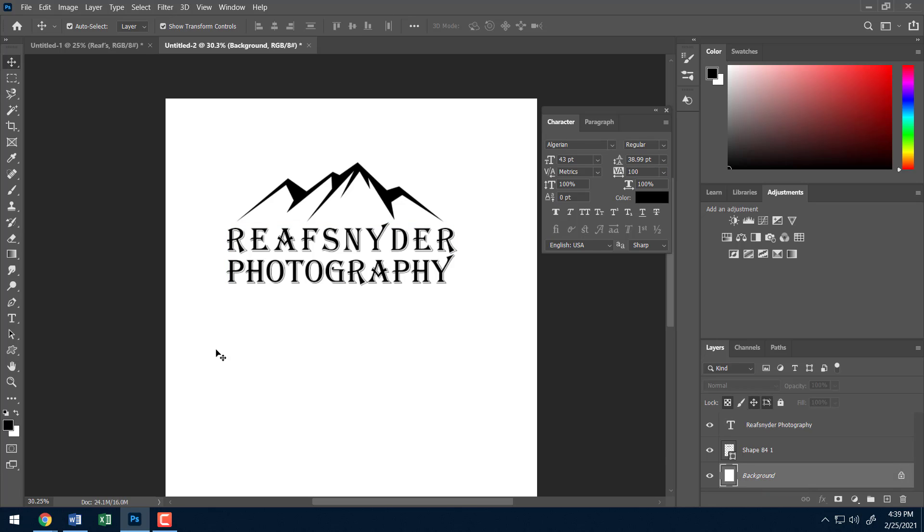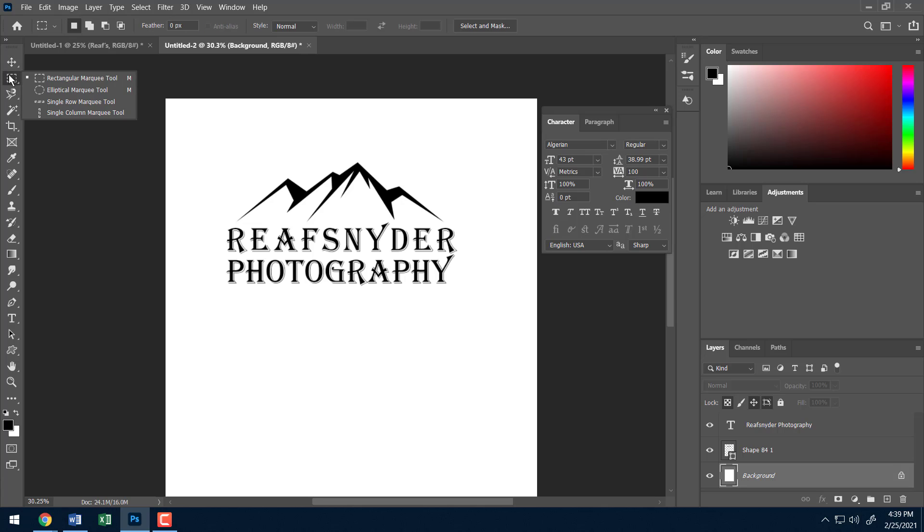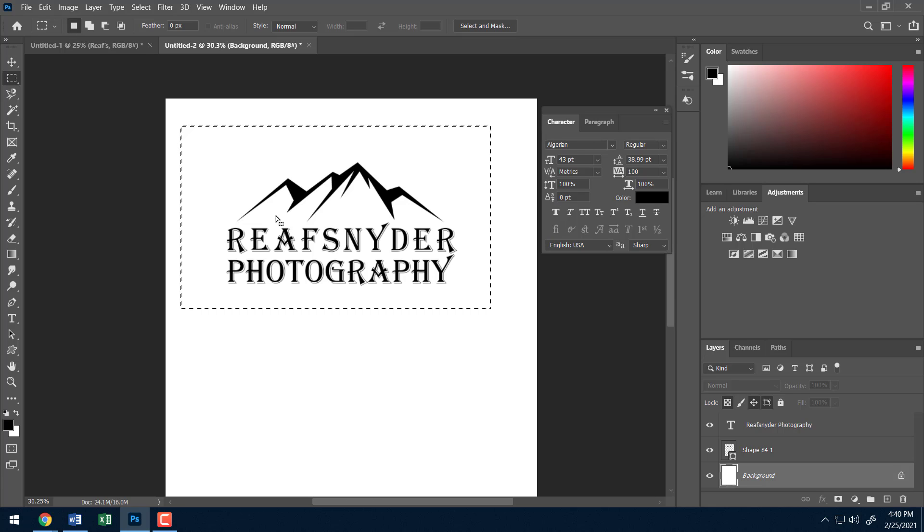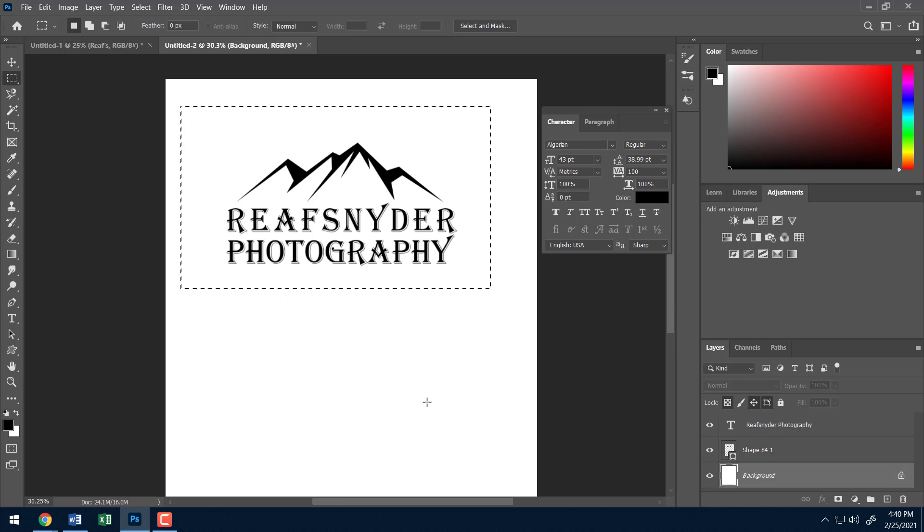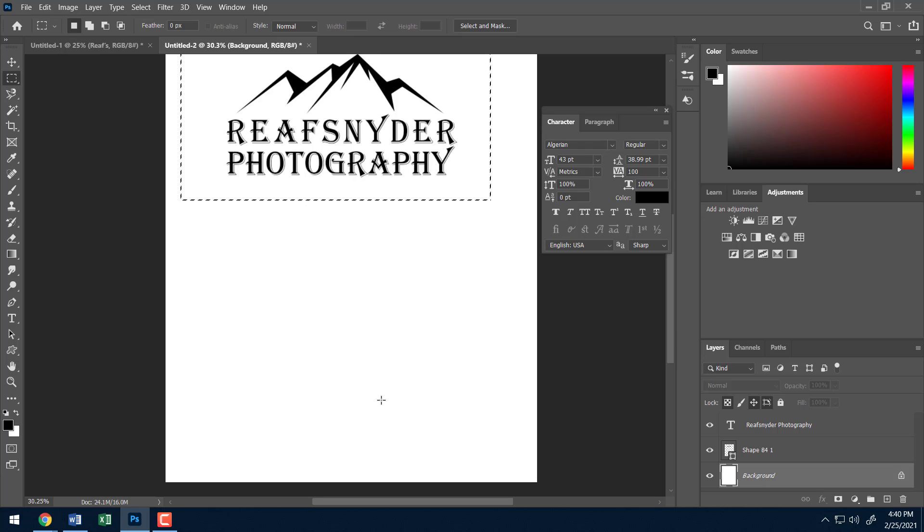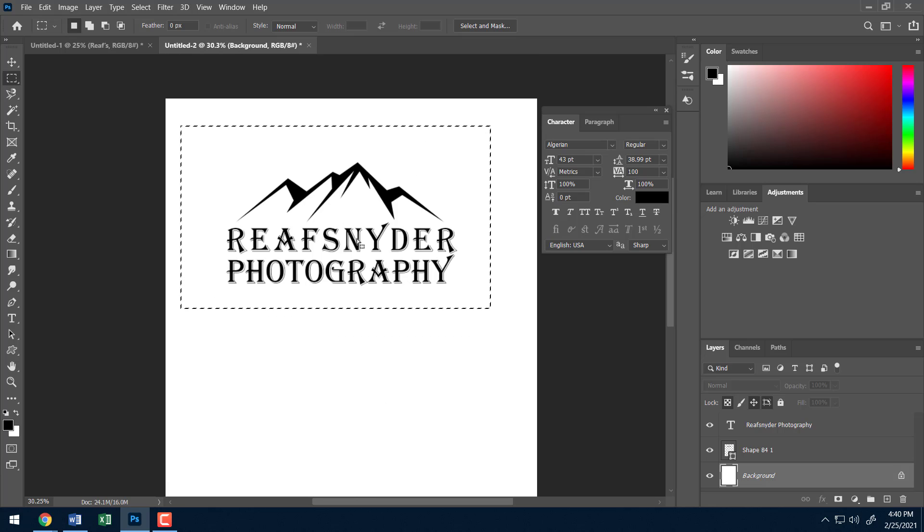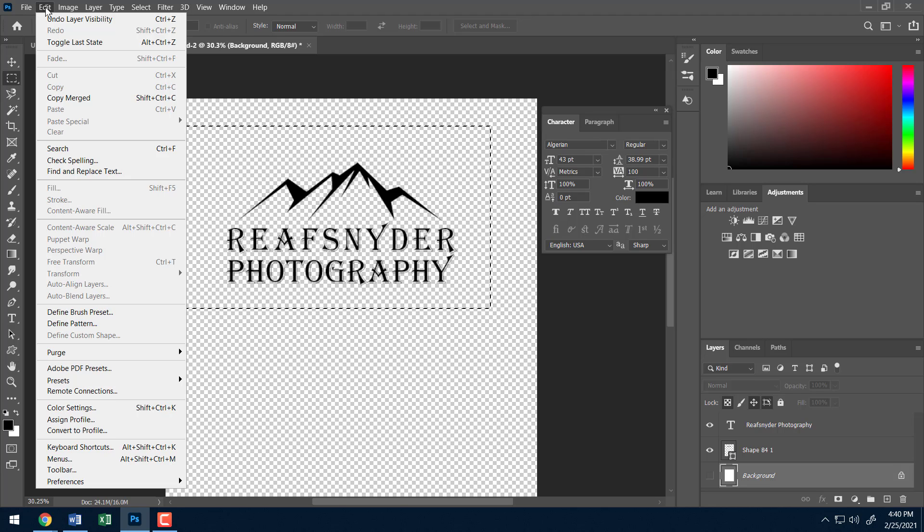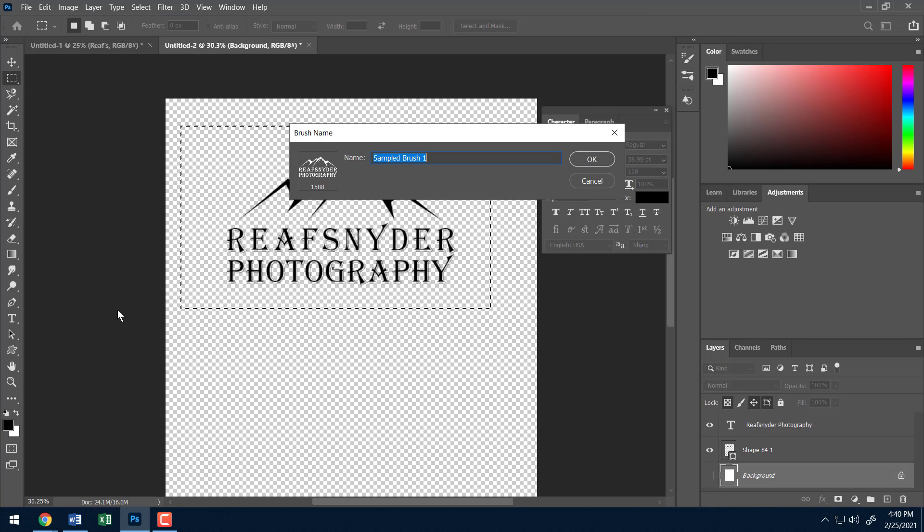Alright, so what I'm going to do in order to take this image here and turn it into a stamp is I'm going to go ahead and use one of my selection tools. I'm just going to use the rectangle marquee tool and I'm going to just make a selection of the image, or what I want to create a stamp. So if I had other stuff on the page, it's not going to turn everything on the page to a stamp, it's just going to turn this one thing into a stamp. I'm also going to go ahead and turn off the backgrounds because we don't really need it.